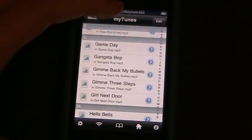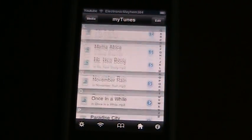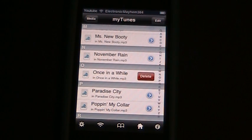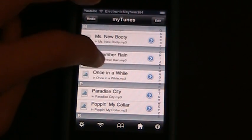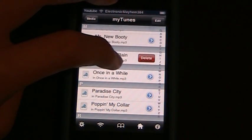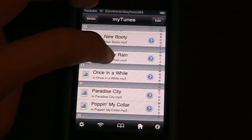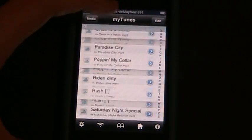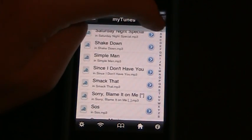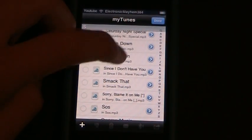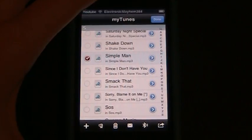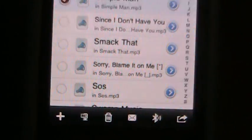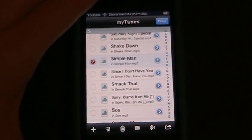To delete a song, take whichever one you want and scroll to the left — a delete option will come up. You can also scroll to the right. Another way to delete is to tap 'Edit', select the song, and then tap the trash can icon at the bottom of your screen.